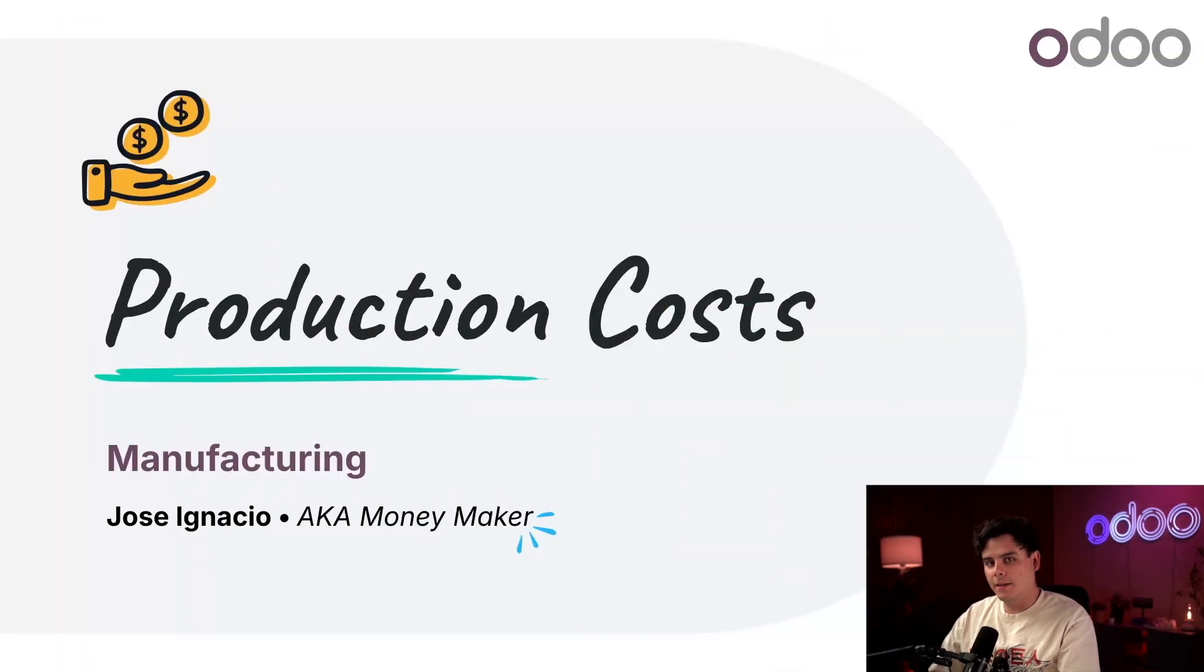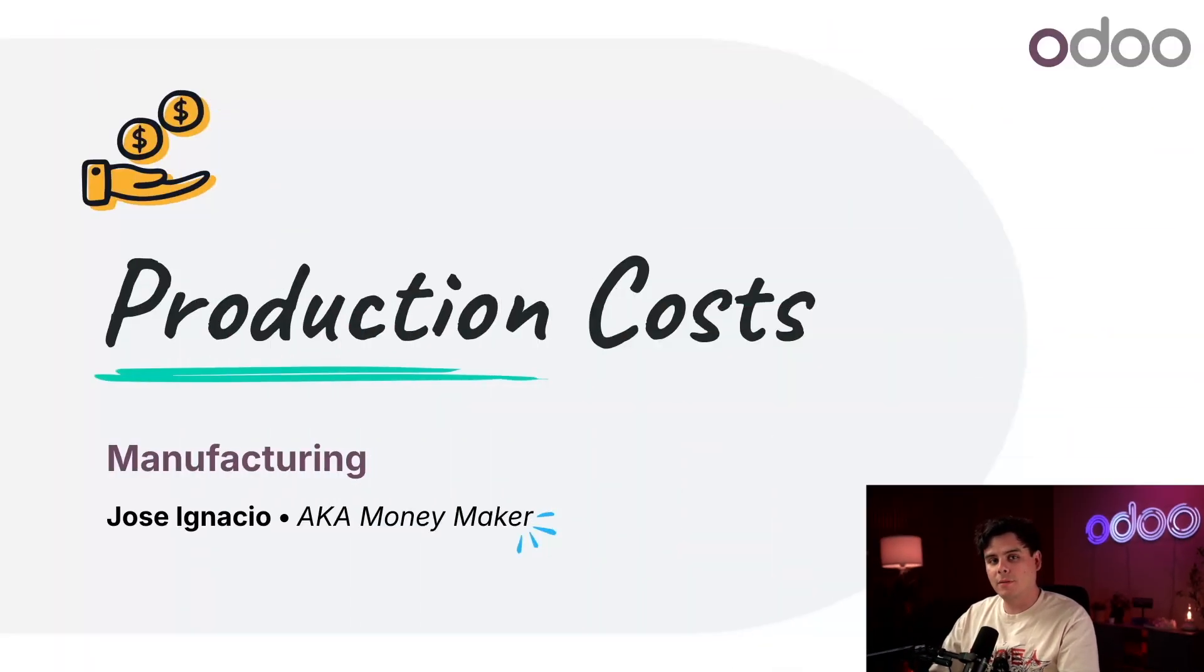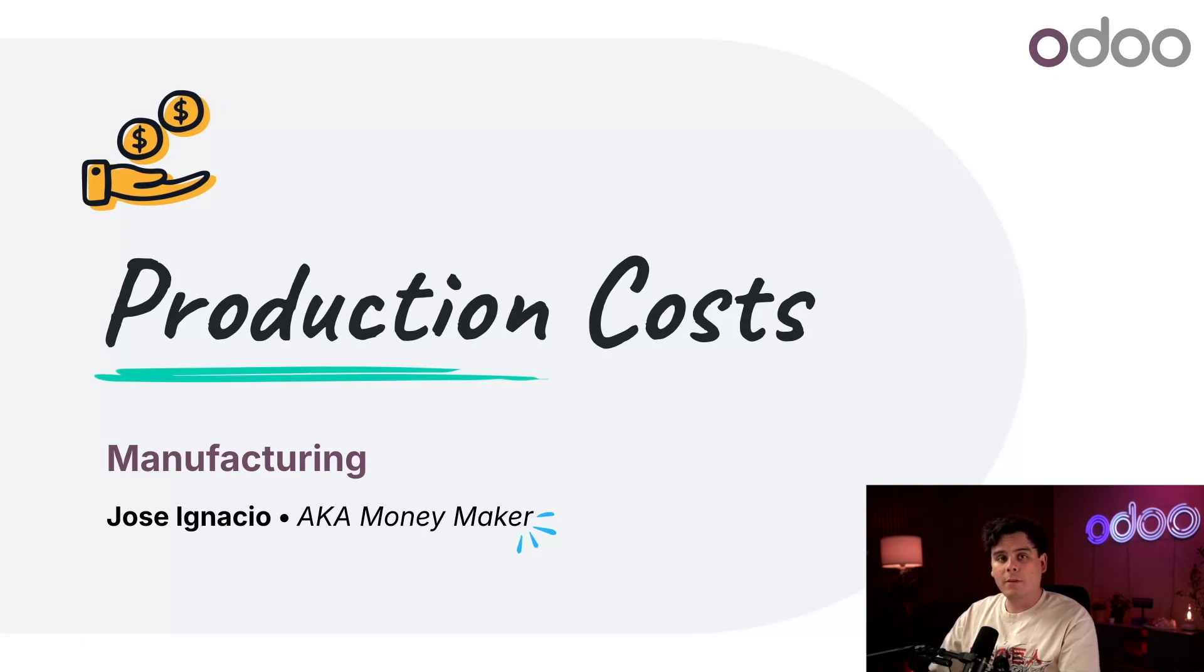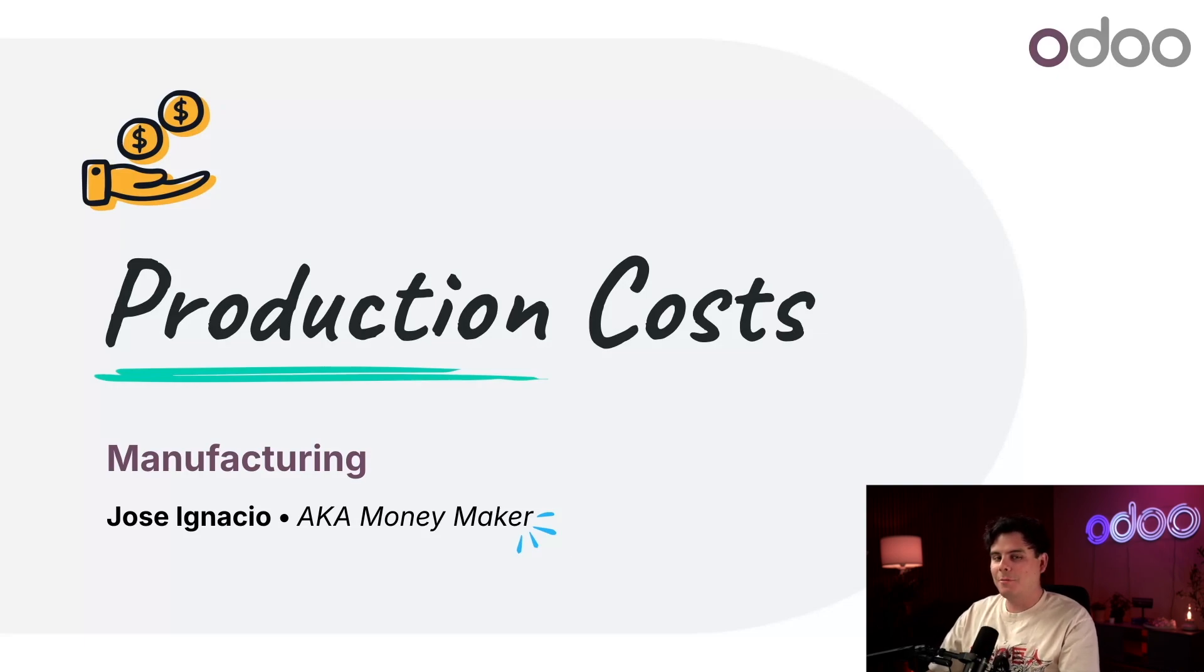Hello Odoo-ers, my name is Jose Ignacio. Today we're talking about production costs. Here at Stealthy Wood, we build a lot of furniture, and recently the price of wood shot up by 20%. So how do we stay profitable when materials and labor costs keep changing?